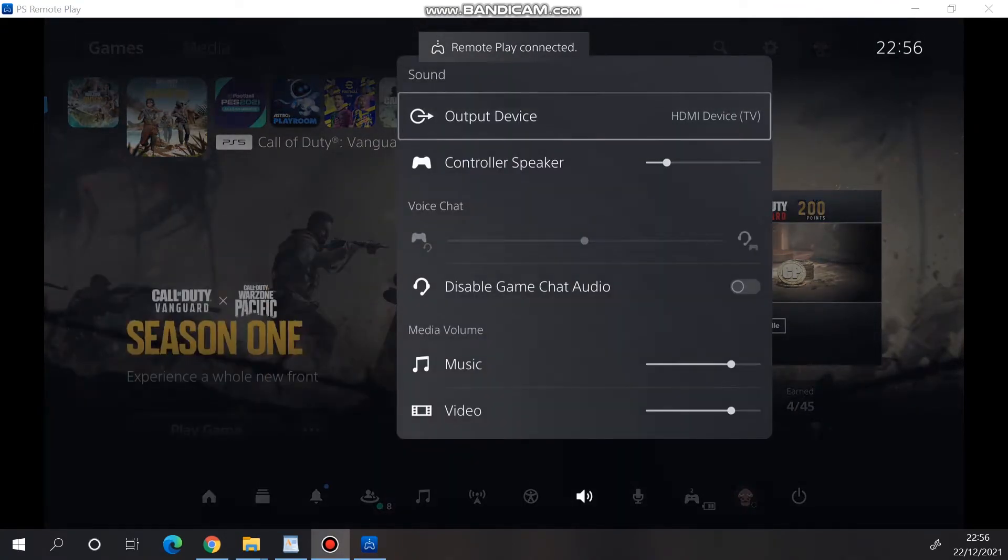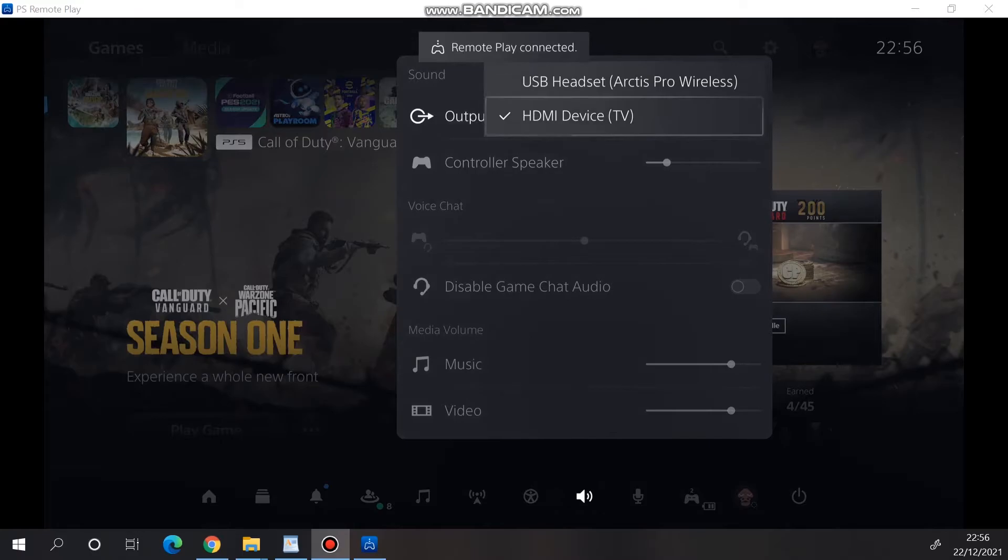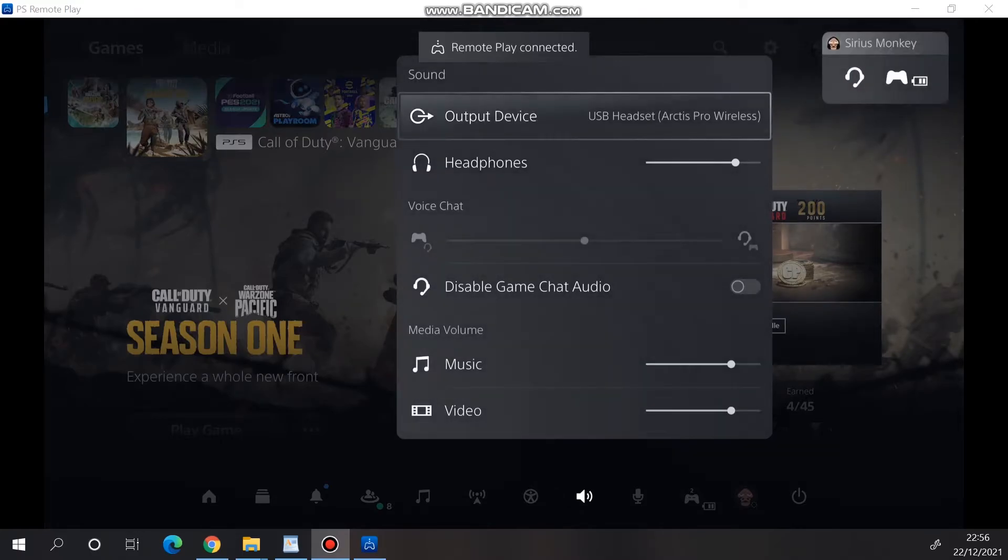Also, as you can see, my headset is connected to the PS5, but I'm still able to hear the PlayStation audio on my PC.